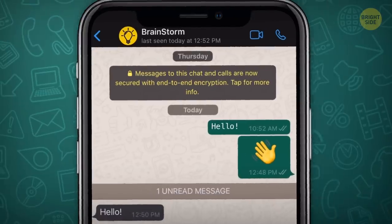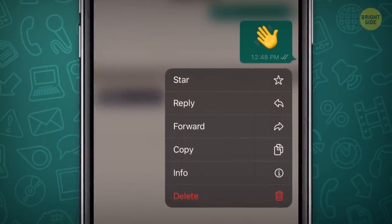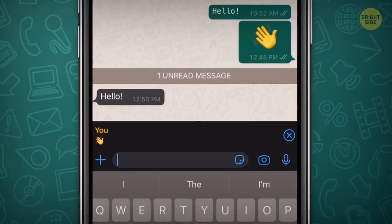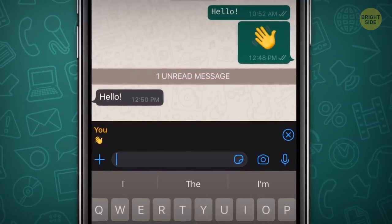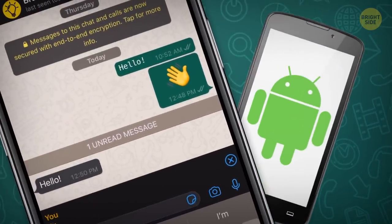If you swipe the other way to the right on iPhones, you can reply to that specific message in your conversation. The same works for Android too.